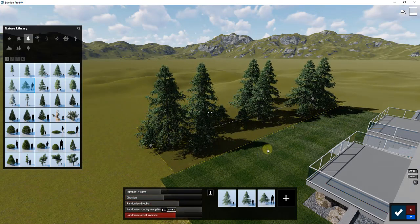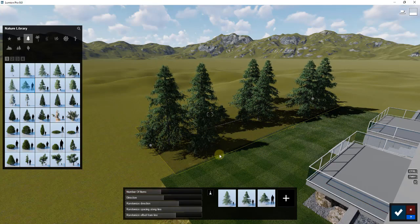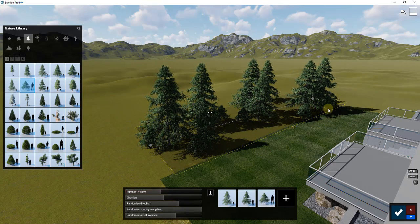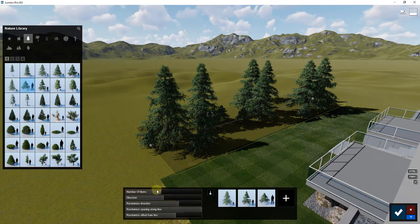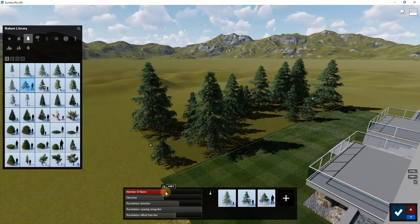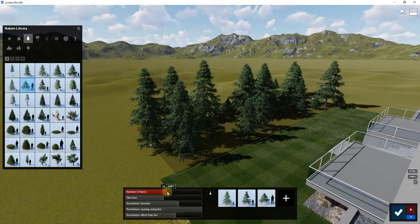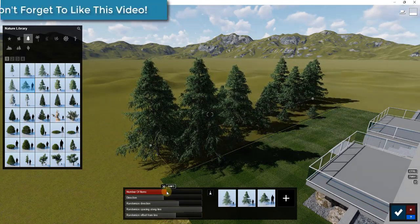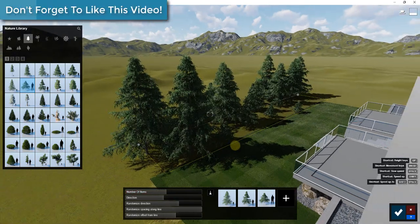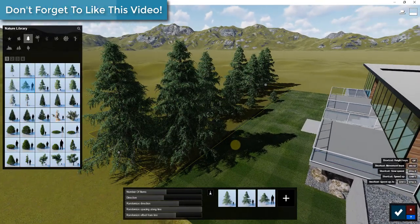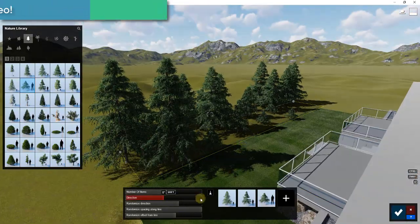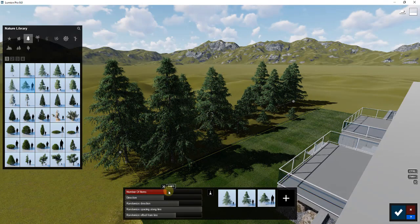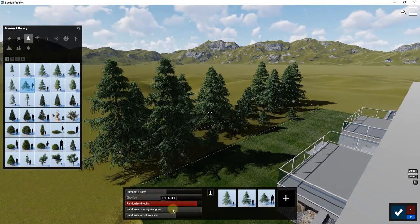I'm going to run this number up as well as randomize the offset of our line. I'm going to run this right up to the edge of my grass behind my building. You can see I can adjust the number of items in here. That allows us to get kind of a random nature-like look.